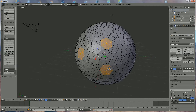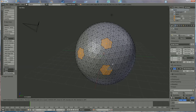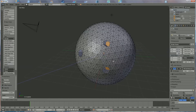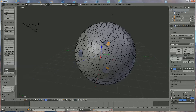So we press I to shrink them like this, and we press E to bring them to the center, somewhere over there, and we're approximately ready.